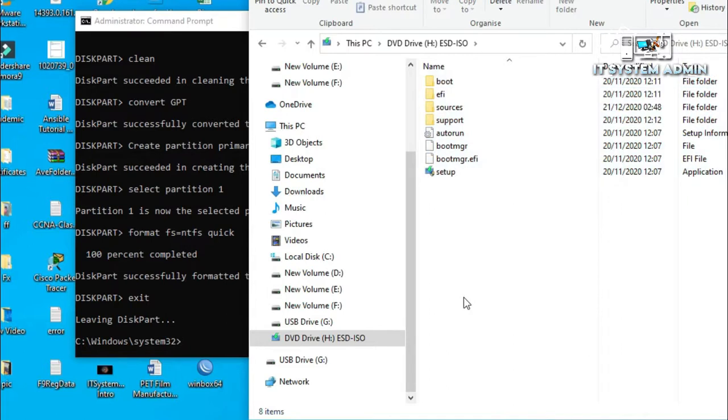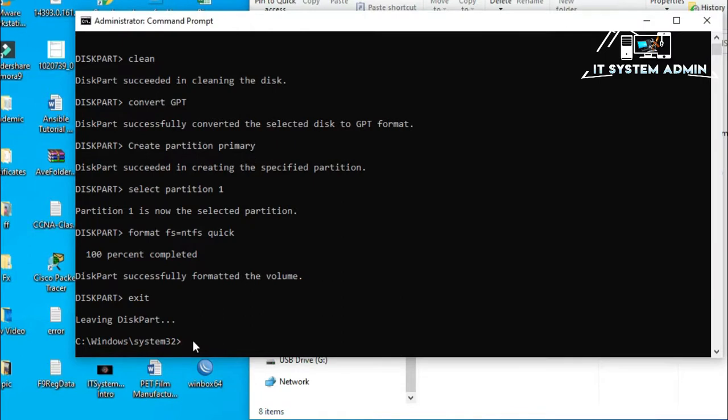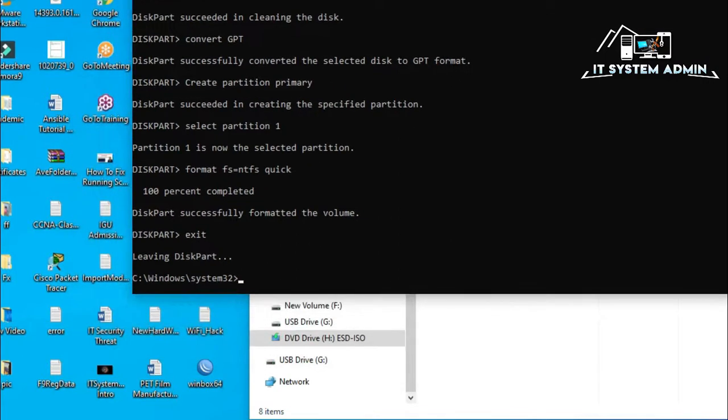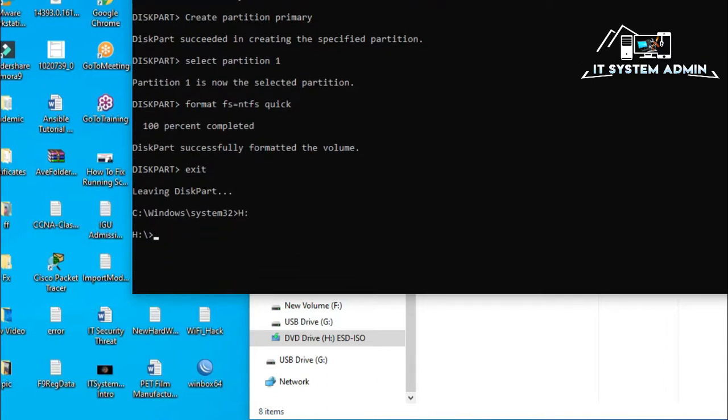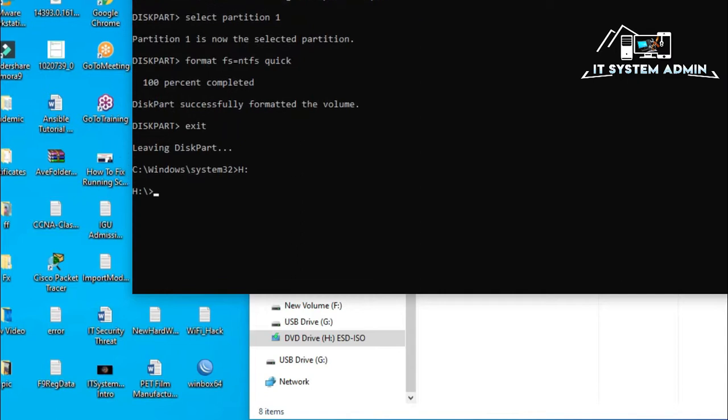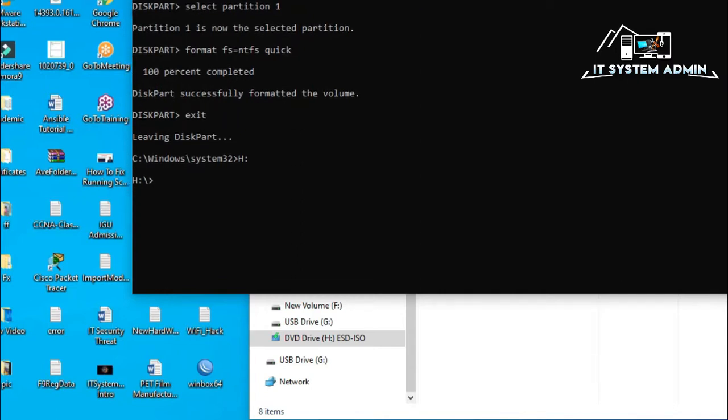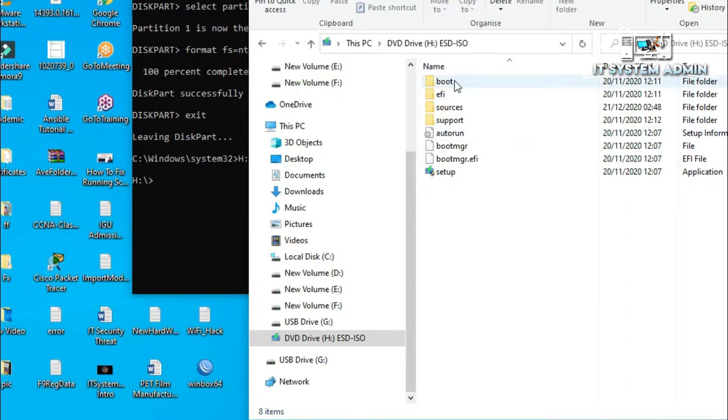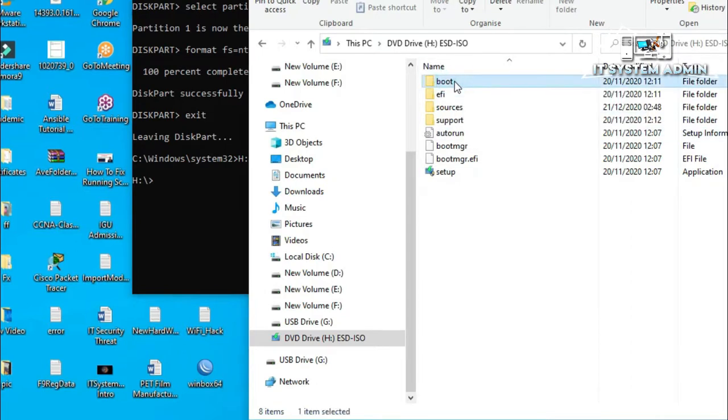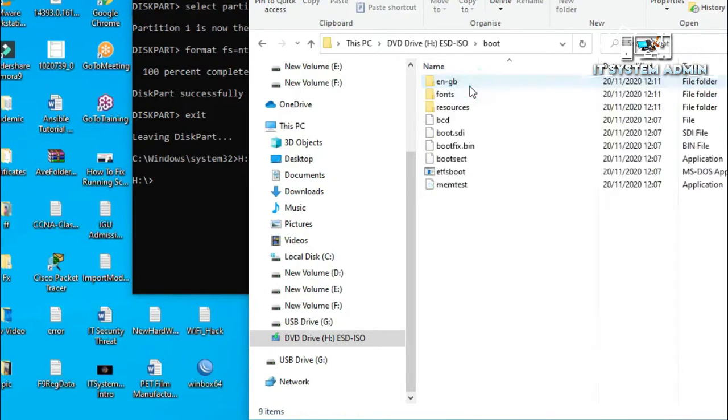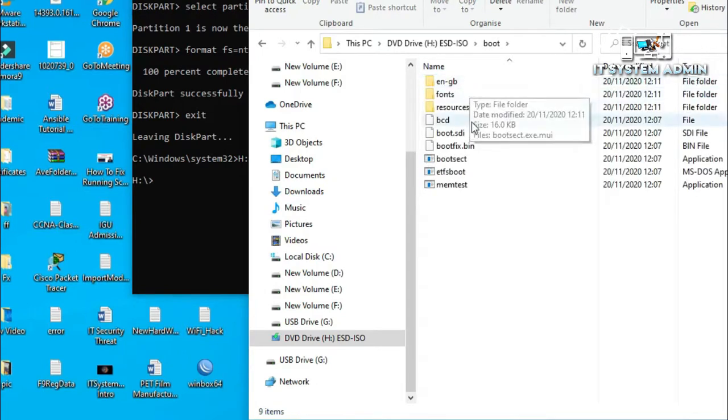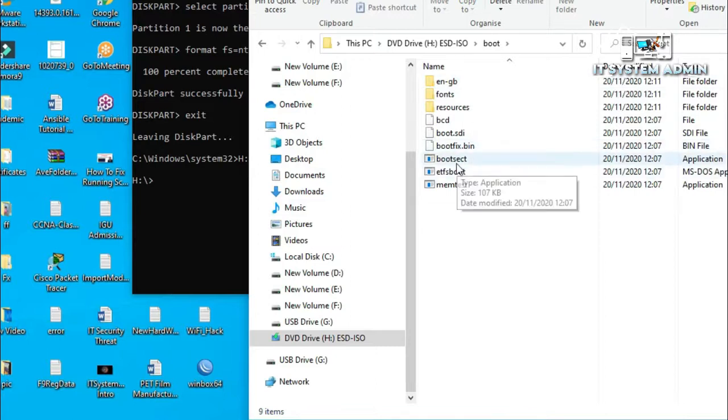Now, I have to enter into this drive. Type here H colon and hit enter. Yes, I have entered into H drive. Now, I need to go to this boot folder. This boot folder. And I will use this bootsect file. This is an exe application.